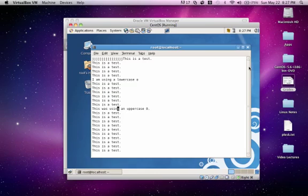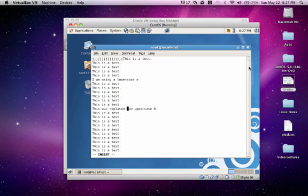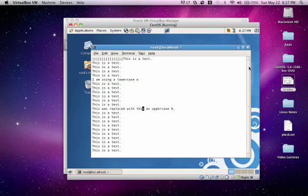If we wanted just to replace one word, we would just do C, W. And just type replace with this. Now we were able to replace. Press escape to go back to normal mode.